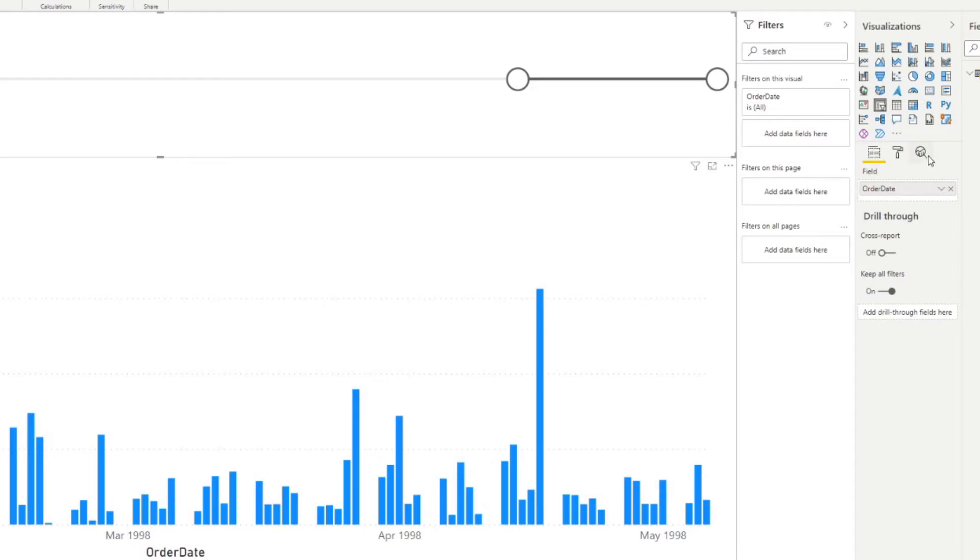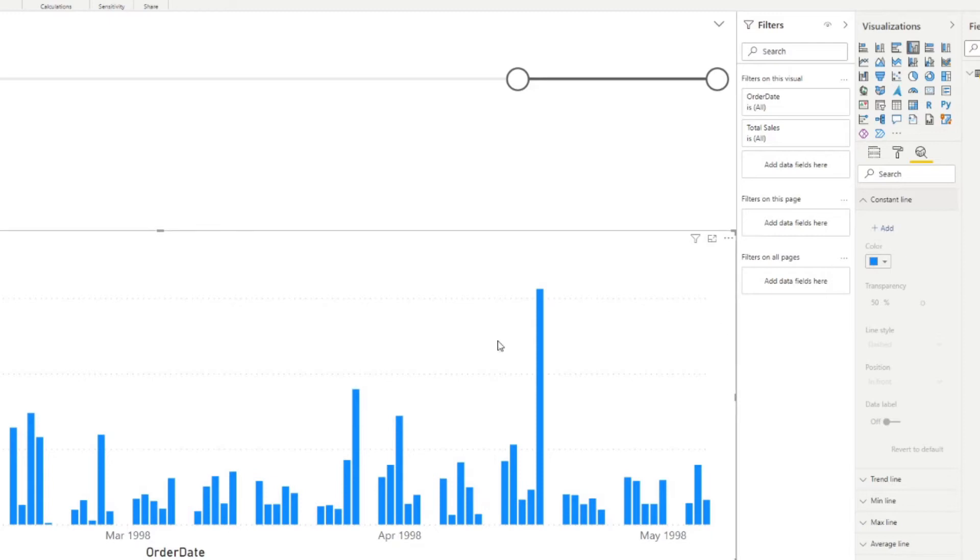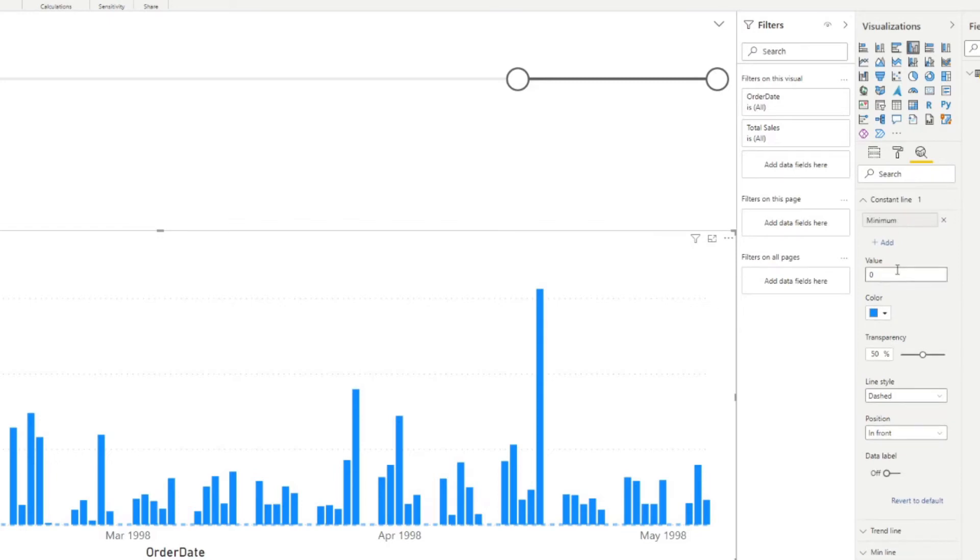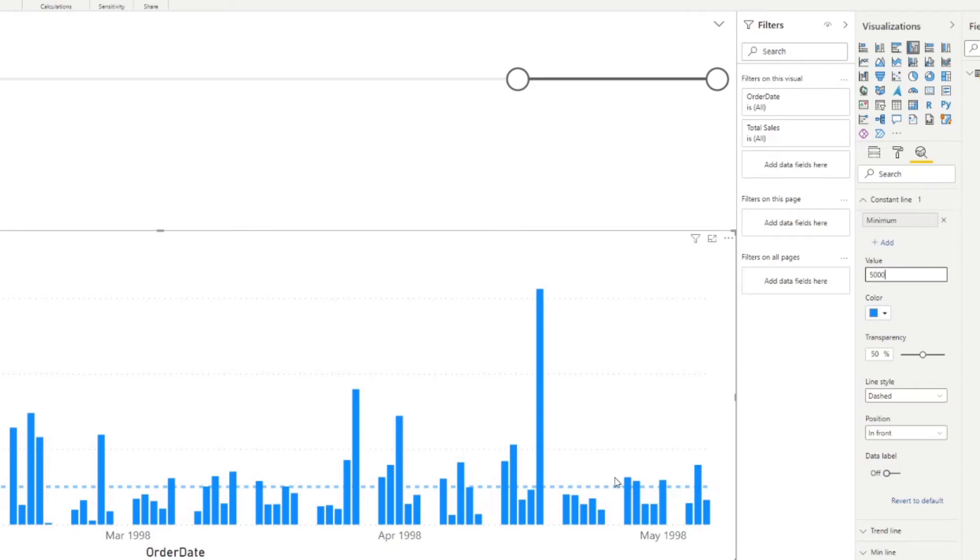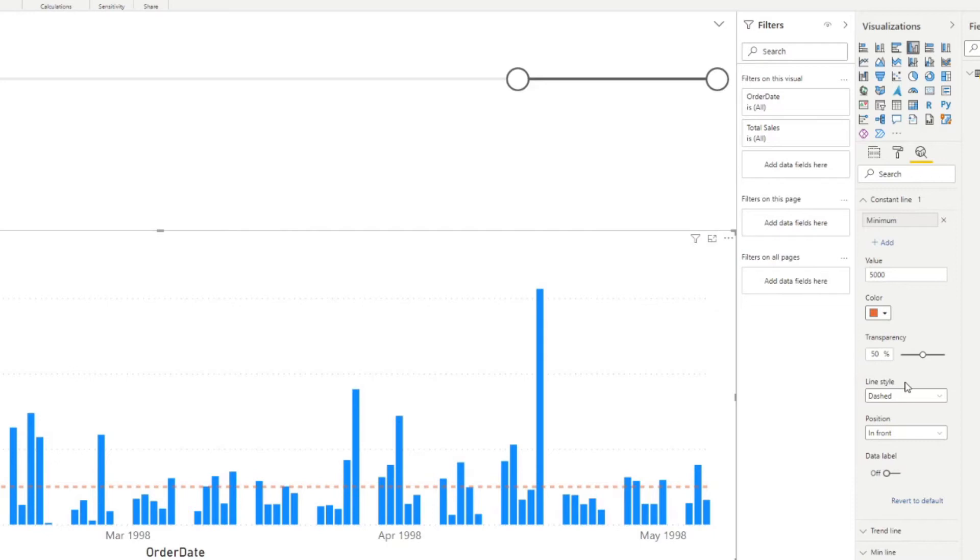And doing that is actually pretty simple. So if you go to the analytics pane down here, I have to make sure that you select the bar chart first. You'll see the constant line here which allows you to add constant lines in your charts. So if we hit add we'll rename this one minimum. We will set a value of 5,000. You'll see that on our bar chart you can see now this dotted dashed line which shows us the value of 5,000 from our chart. We can change that color to let's say amber.